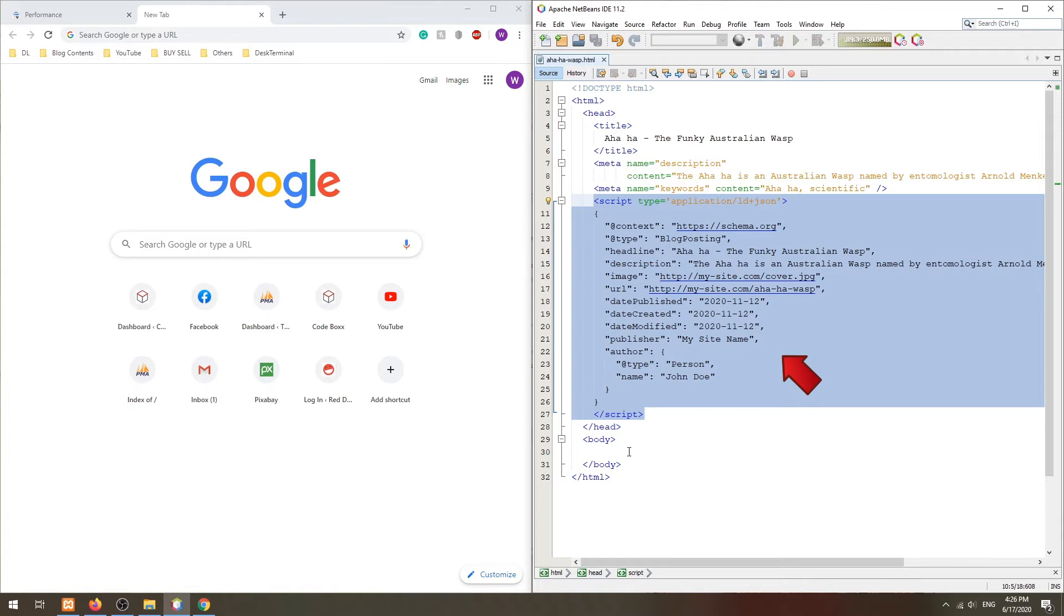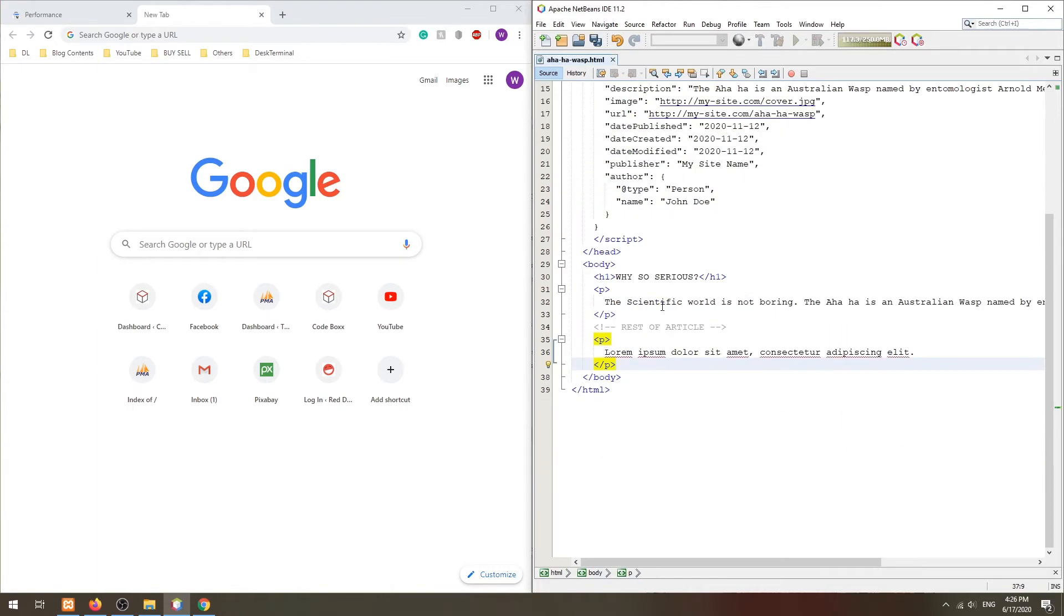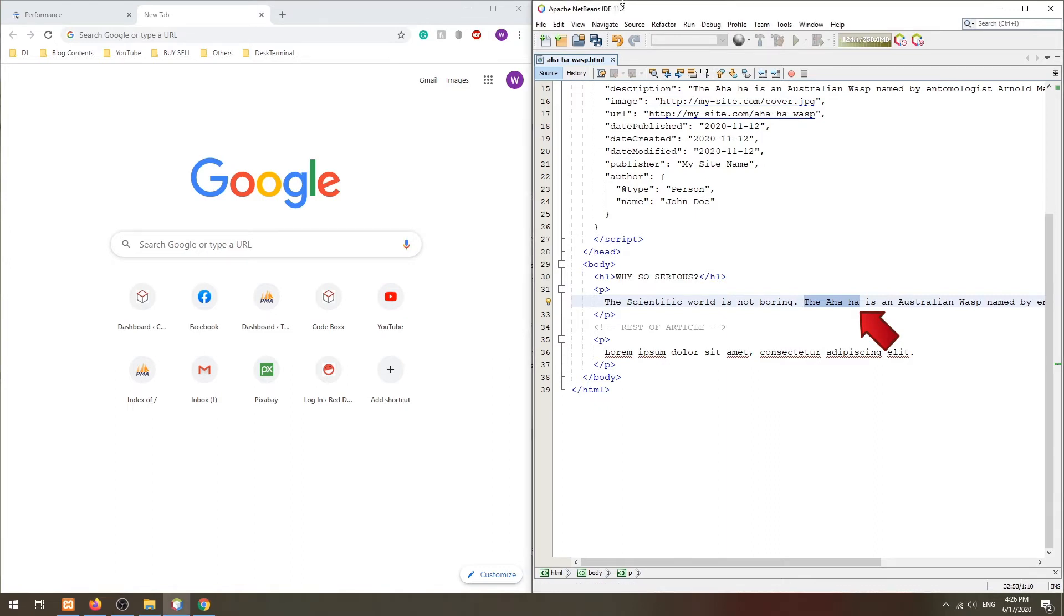Continuing to the next is the first two paragraphs of the contents. Try to use your keywords as naturally as possible. For example, start the article with 'the aha is an Australian wasp and a joke.' This will help both humans and search engines to establish the subject and context of the article itself.